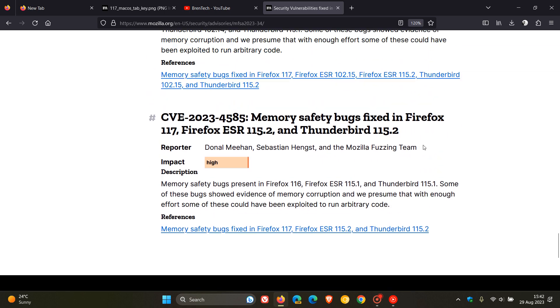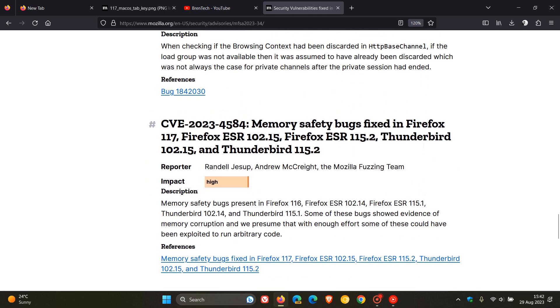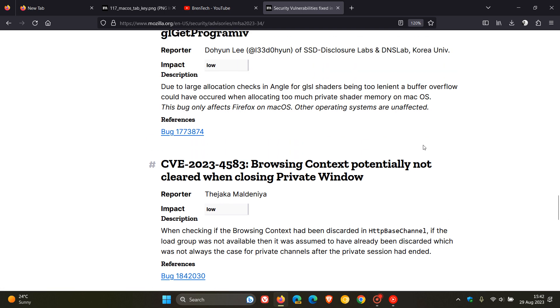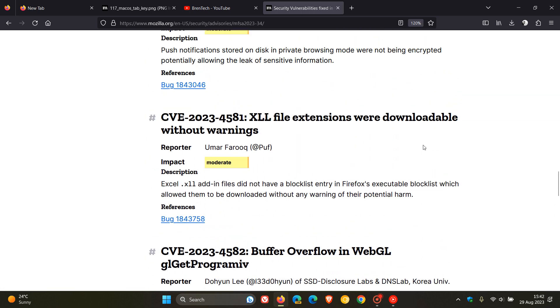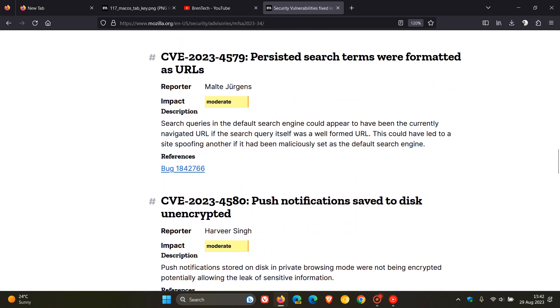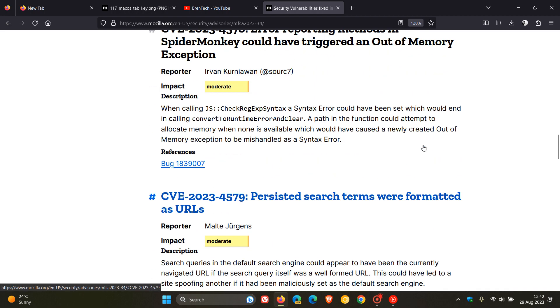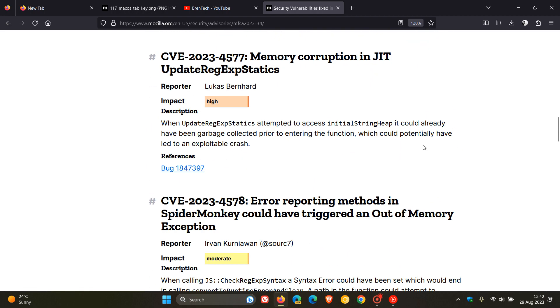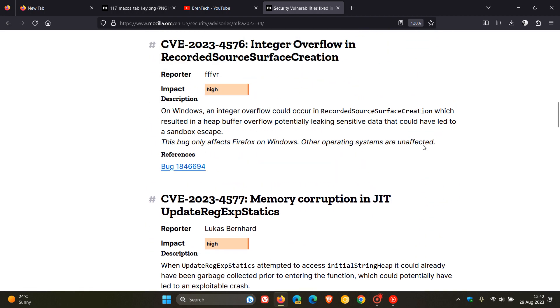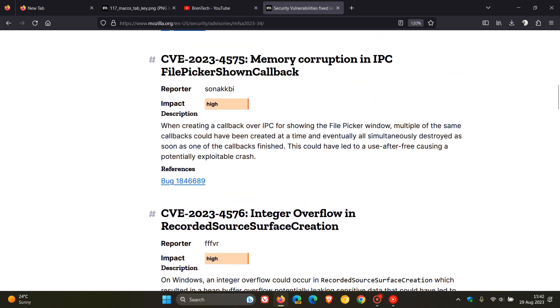And as you can see, as I'm scrolling up and down, those are the different vulnerabilities that have been addressed with version 117. And Firefox and Mozilla are known to push out quite a few security fixes with every major version upgrade, and version 117 is no exception.